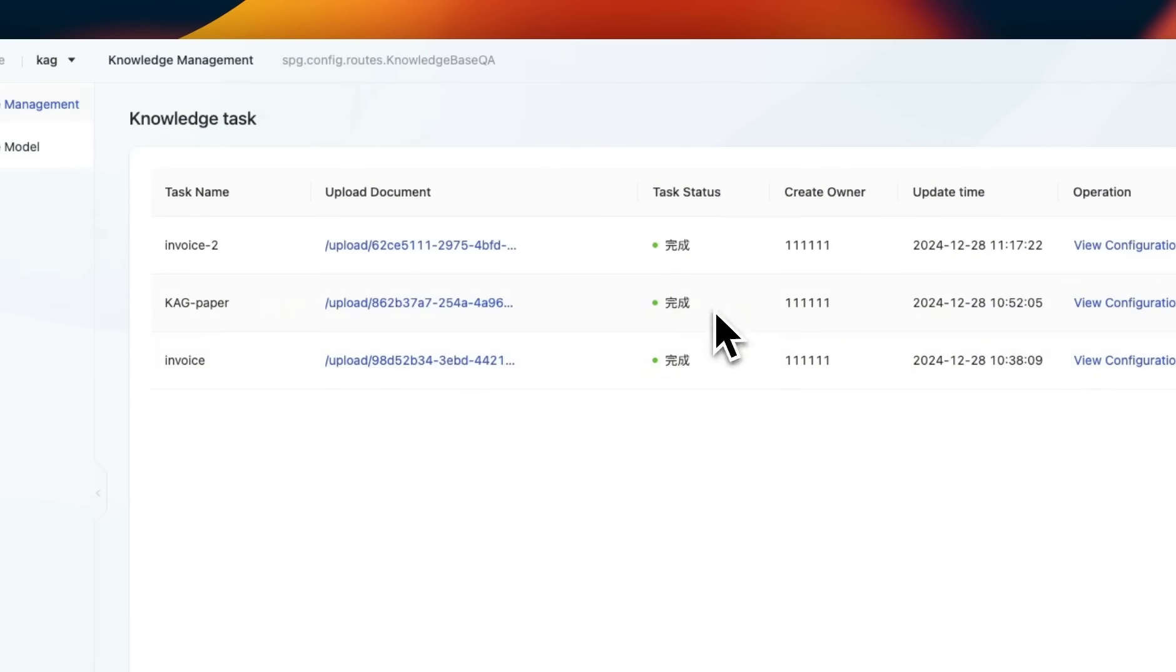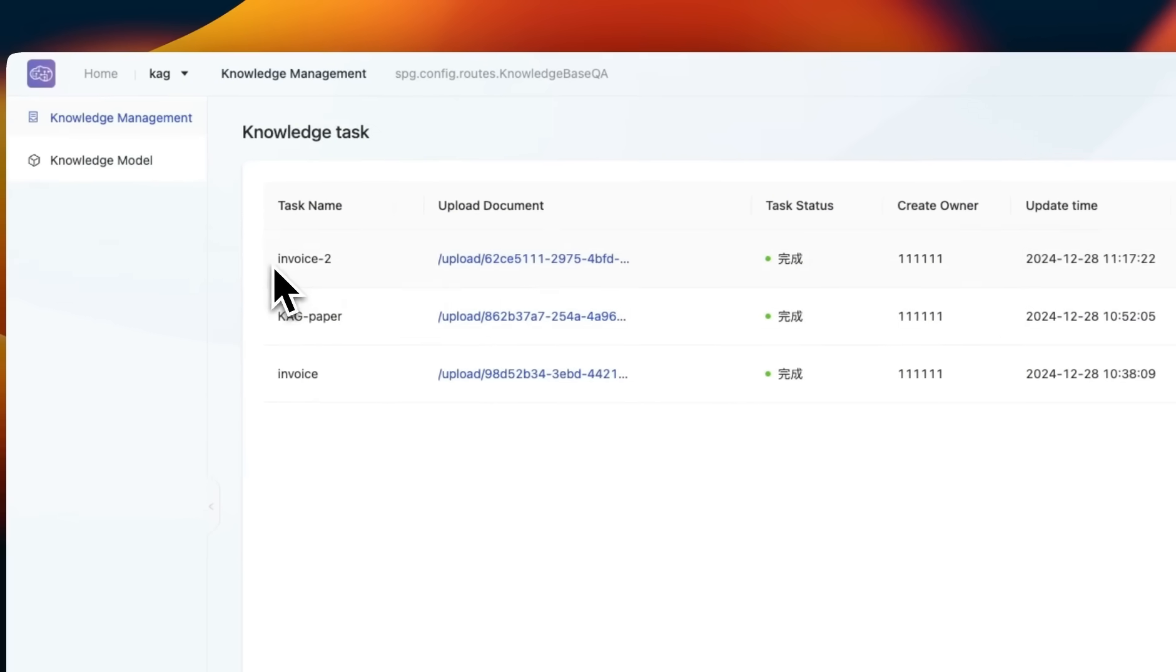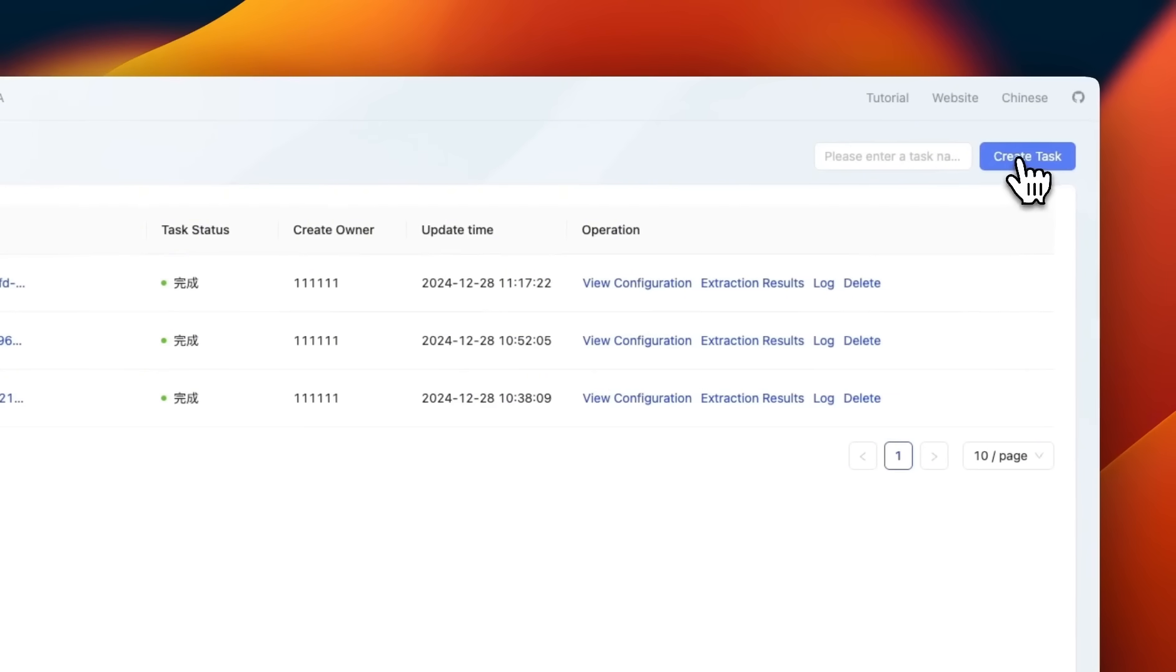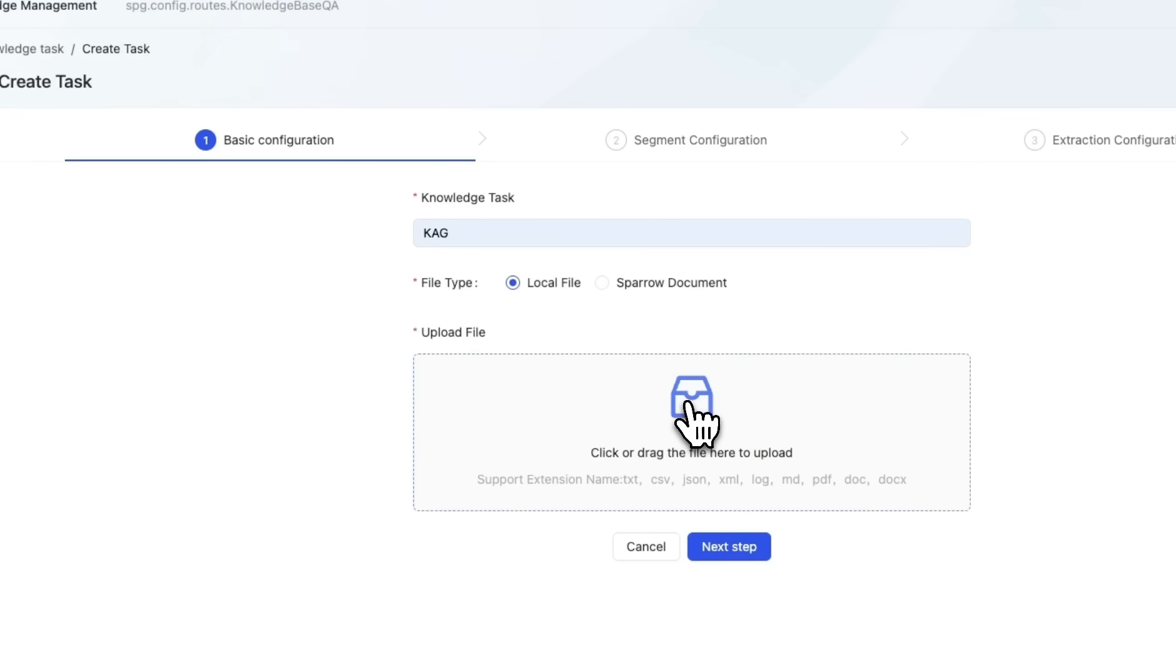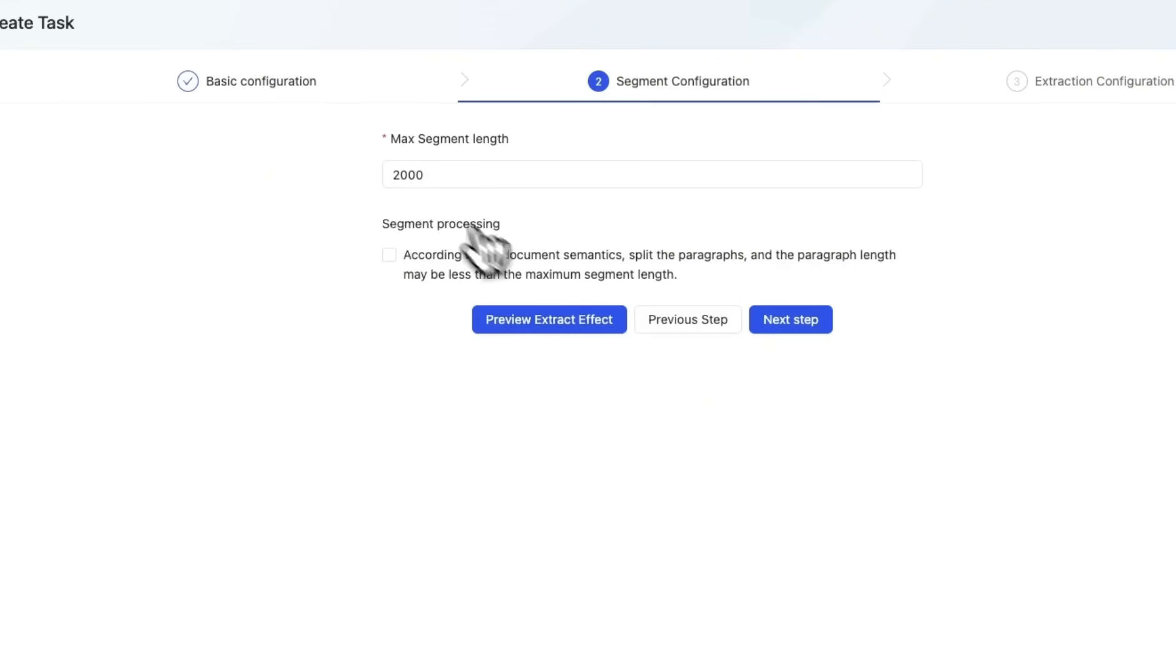Now, here you can see I already have some tasks created. So here's the CAG paper that is embedded and a knowledge graph was created on top of it. If you want to create another task, just click on create task. I'm going to call it CAG, and we're going to upload the CAG paper.